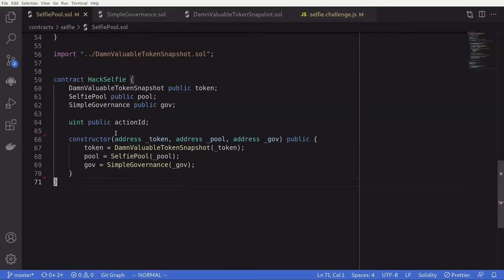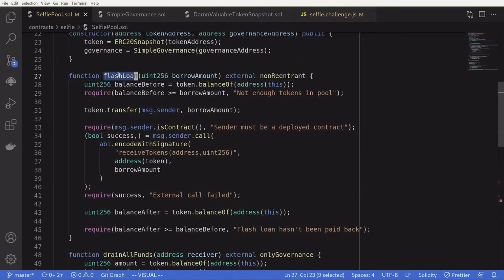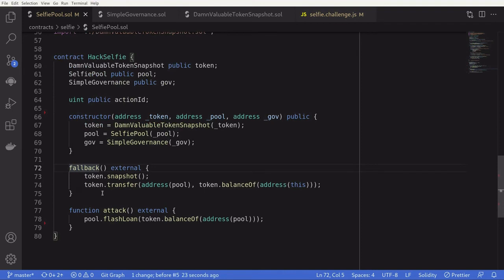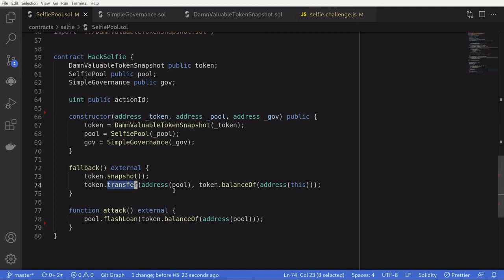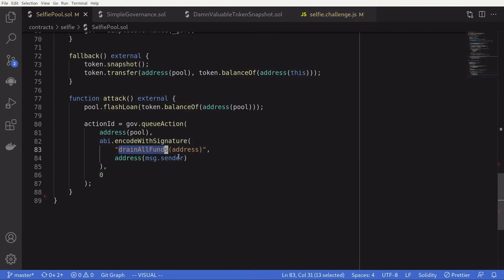Let's write this in code. First, we'll create a contract that's going to hack the lending pool contract and initialize some contracts. We'll initiate the hack by calling the function attack, which calls a flash loan on the lending pool contract, borrowing all of the DBT tokens inside the pool. The flash loan function calls back into a function called receive tokens, so back inside the hack contract we'll declare a fallback function instead. Inside the fallback, we'll take a snapshot of the token and then immediately transfer all the tokens back to the pool. After taking a snapshot, we now have sufficient tokens to queue an action on the governance contract, so we'll queue an action to drain all funds with this contract as the receiver.